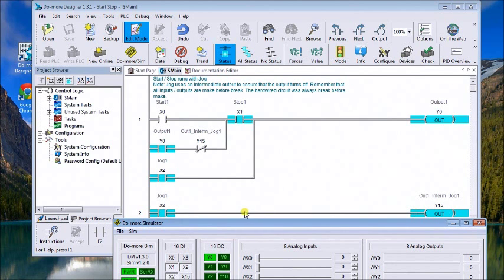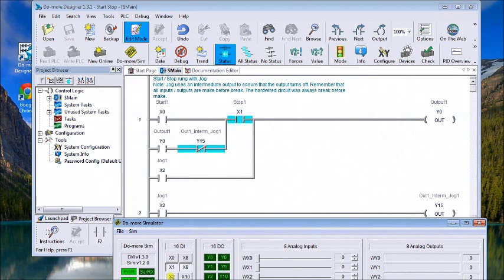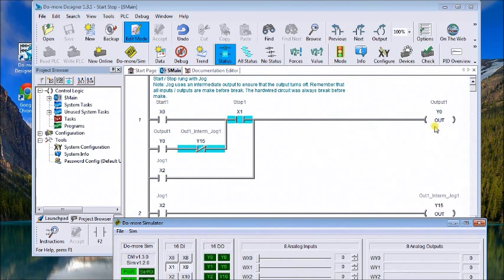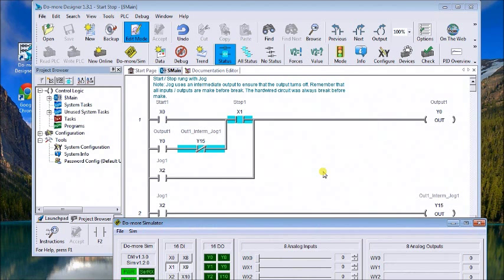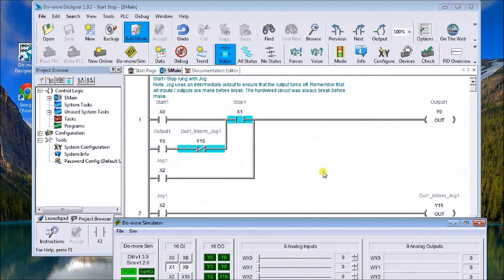And it's important in the PLC that you understand that everything is make before break. When you actually wire things up, they are always wired up break before make, so you see the physical contacts leave and then make it again.